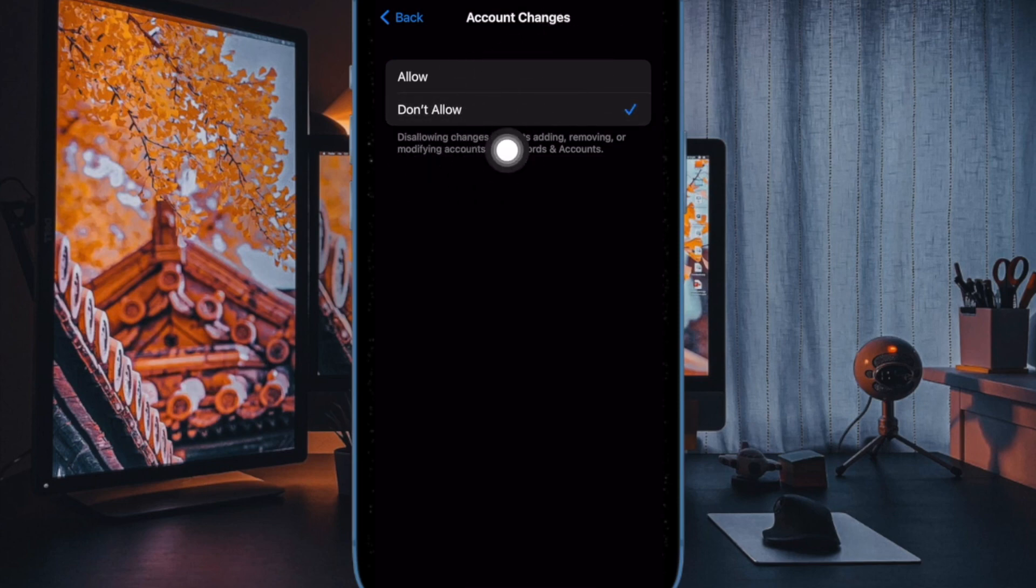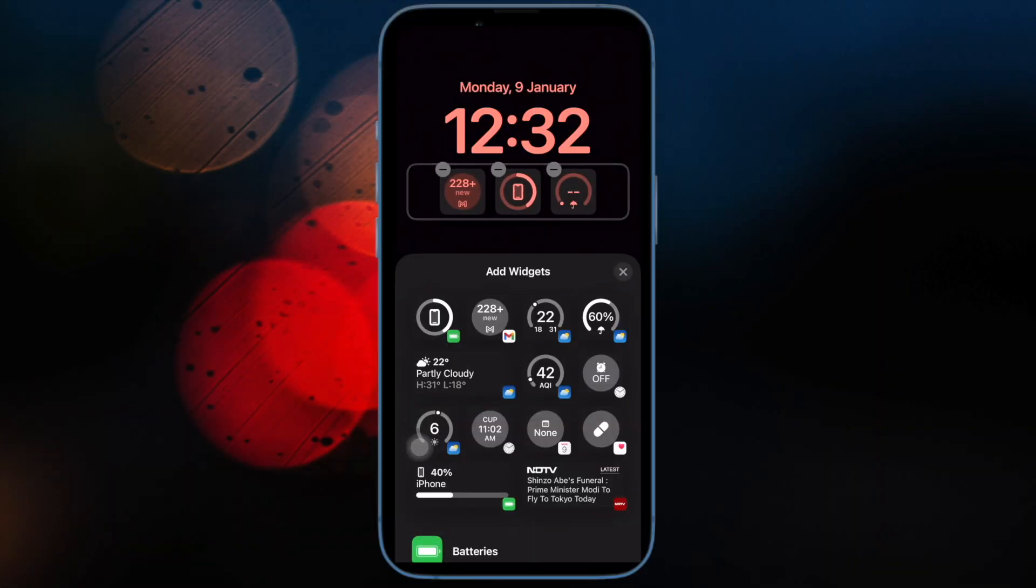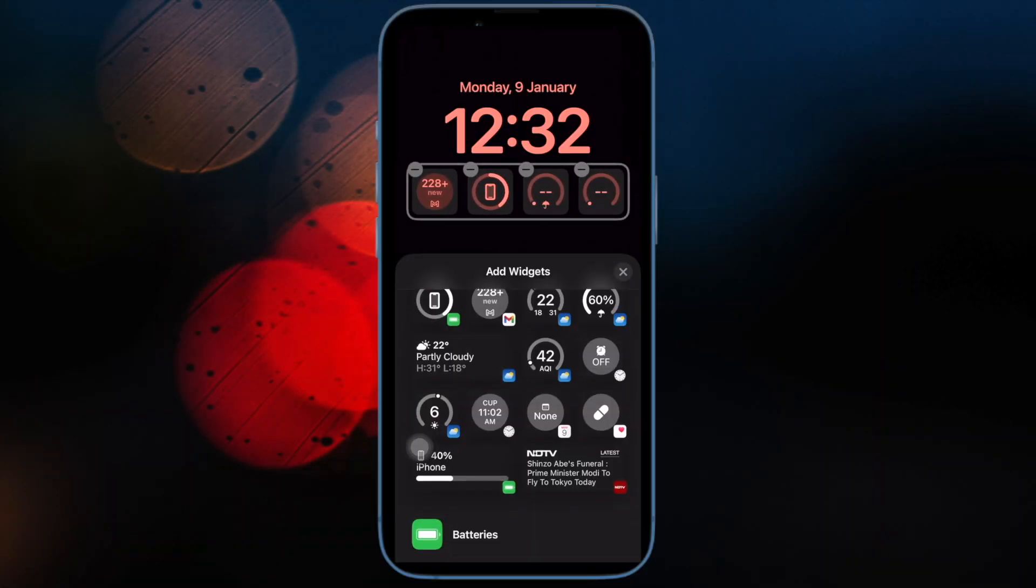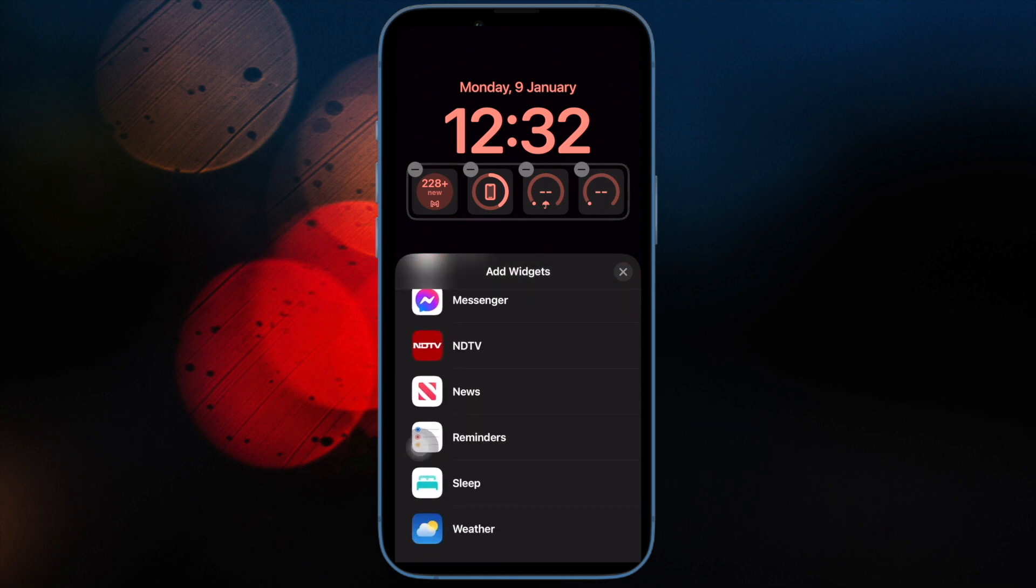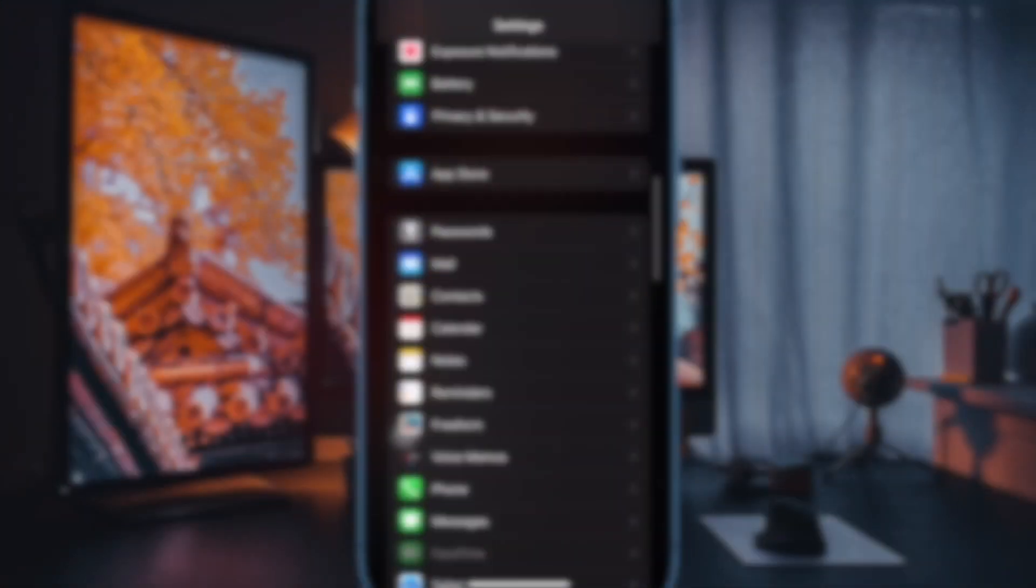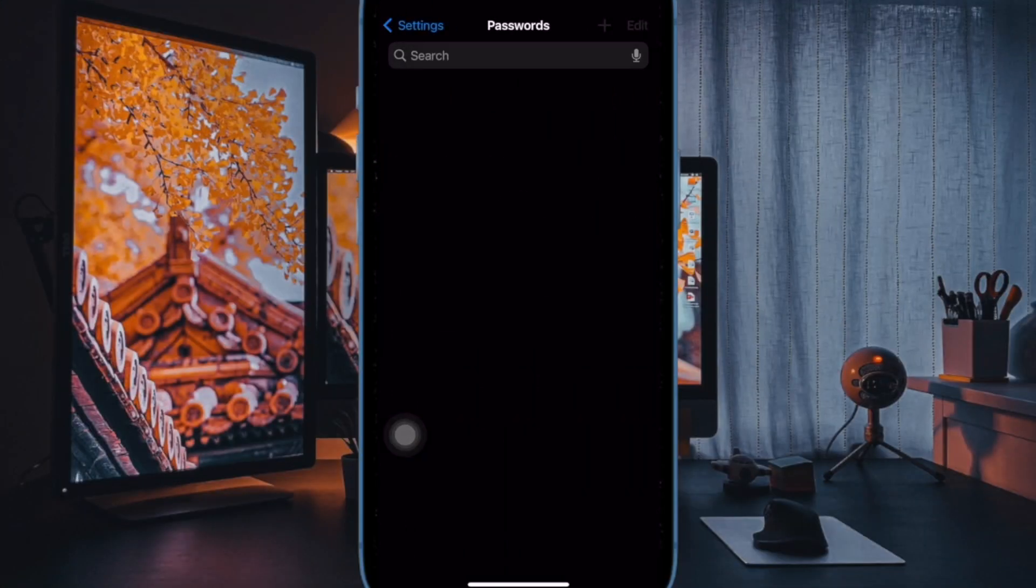And finally choose Don't Allow and you are good to go. From now onwards, no one will be able to add, remove or modify accounts on your iPhone or iPad.